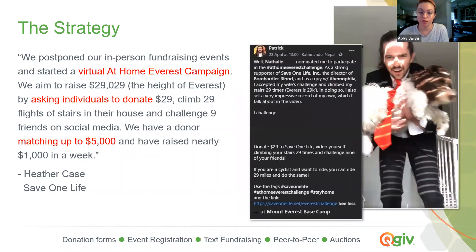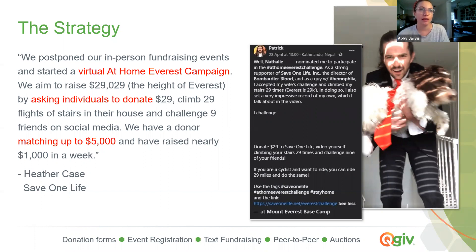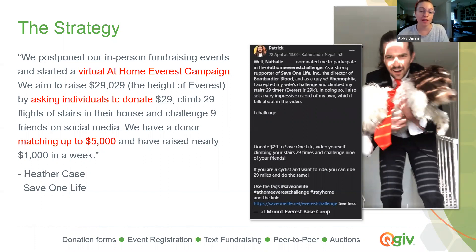We've seen a lot of nonprofits get very creative with peer-to-peer fundraising ideas. The folks over at Save a Life work to raise awareness around hemophilia and other blood disorders. After having to cancel their primary fundraising event, they hosted the virtual at-home Mount Everest challenge — timed to commemorate the first Mount Everest summit by a hemophiliac patient. They asked people to donate $29 and then do 29 of something: walk 2.9 miles, climb 29 flights of stairs, swim 29 laps. And then they were to challenge someone else to participate, very much like the ice bucket challenge. They had raised just over a thousand dollars just in that week, and they had a match lined up so that money went even further.